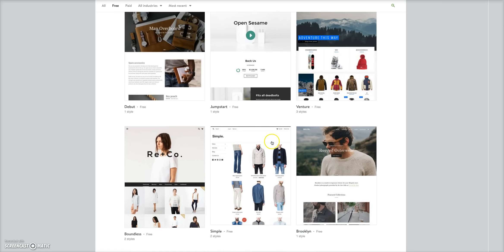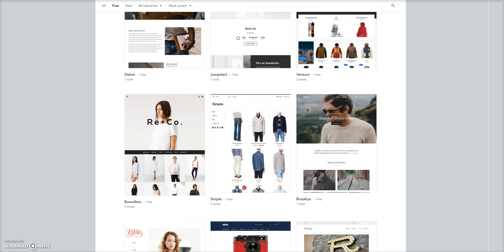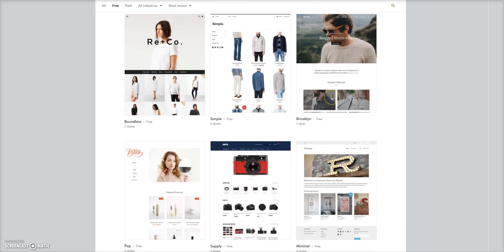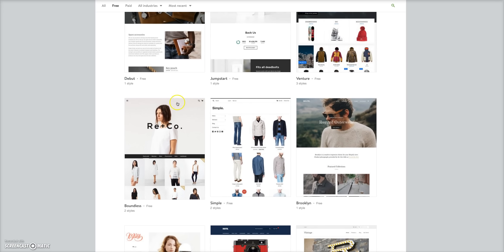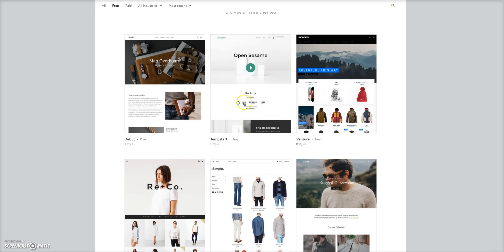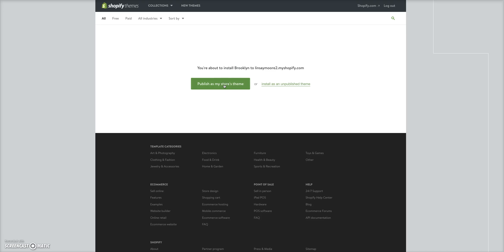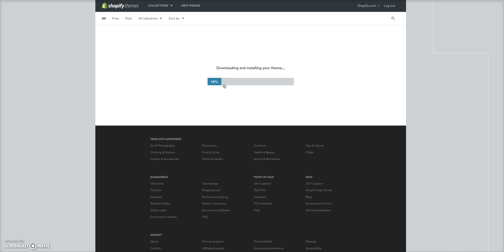Click on 'Free' to filter the themes. The ones I have used the most are Venture, Boundless, Brooklyn, Supply, and Minimal. Boundless and Brooklyn typically look like what you see on other e-commerce stores like Kylie Jenner's store — they have a huge picture on top. The Debut theme is similar. Just choose one of those, click 'Install Theme,' and then click 'Publish as Store Theme.'